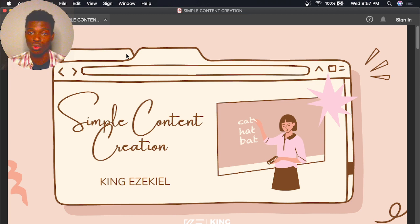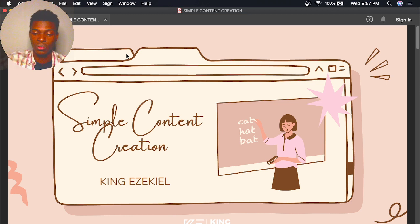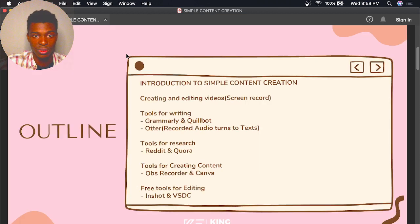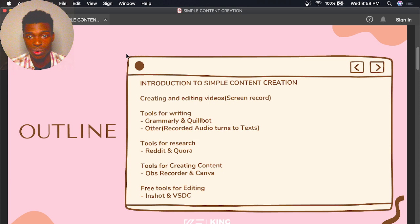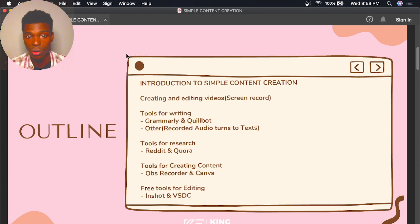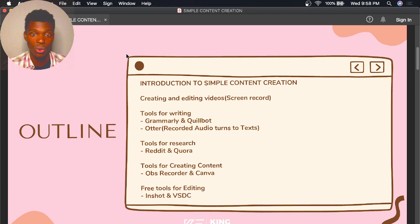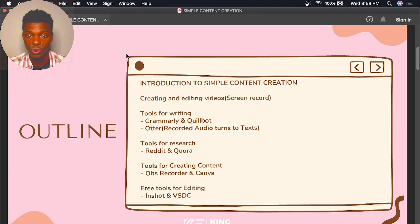In this course on simple content creation, I'll teach you how to use Grammarly, Quillbot, and Otter. There are also tools for research — that's Reddit and Quora.